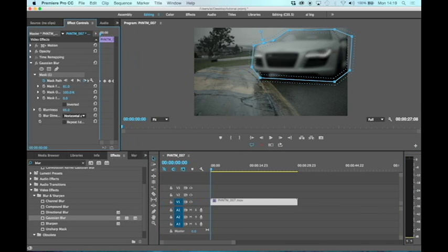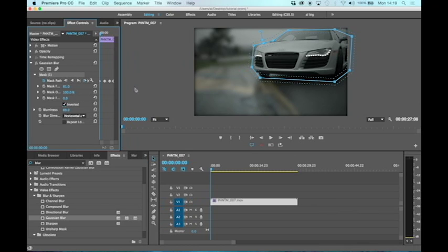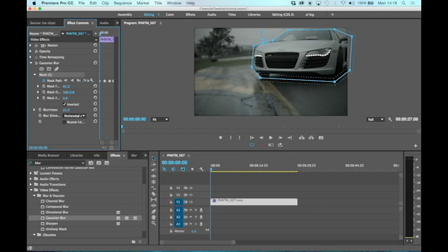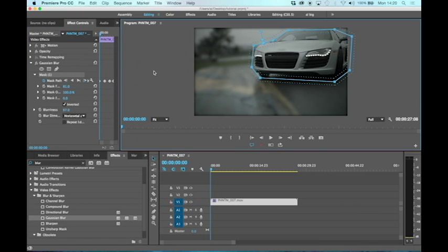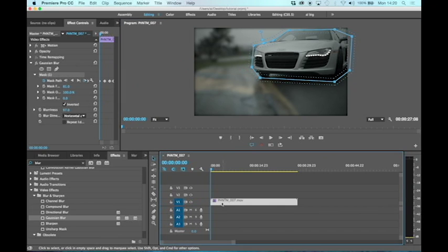on. We're over to the effects control panel - you can see the blur is blurring the car, so I'm going to invert the mask so that it blurs the background not the car. Maybe a little bit over the top, so I'll dial it back a little bit. Now what we've got is the background blurred and the car in focus.